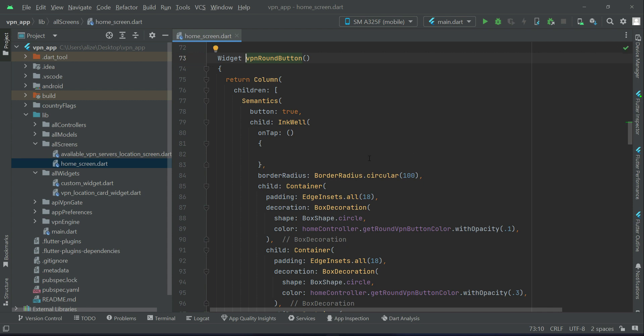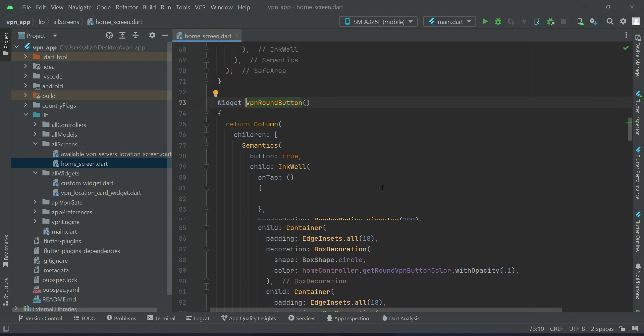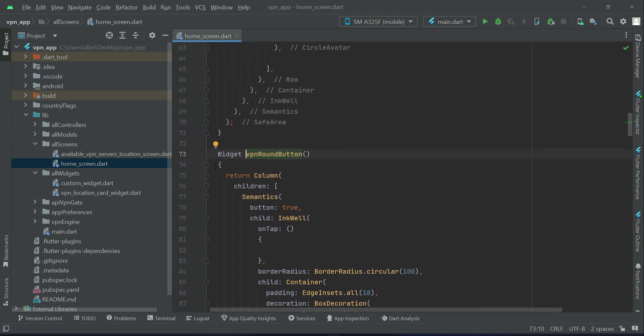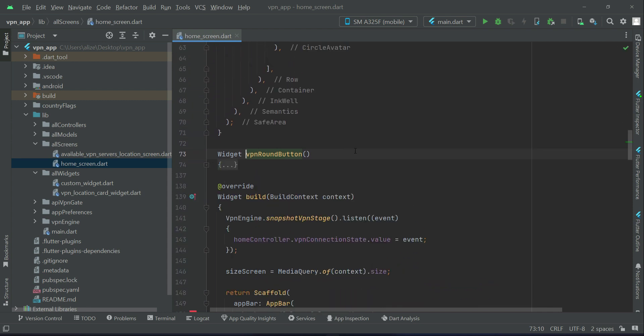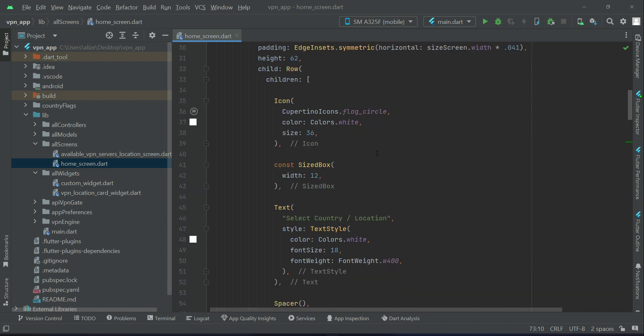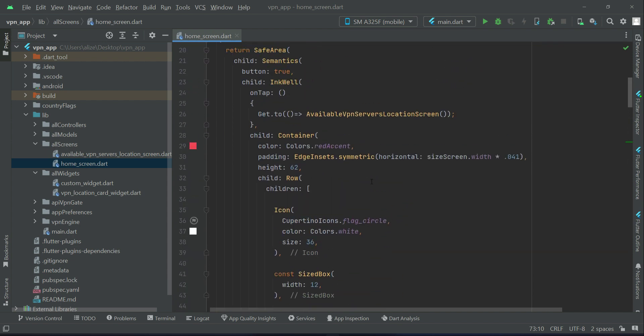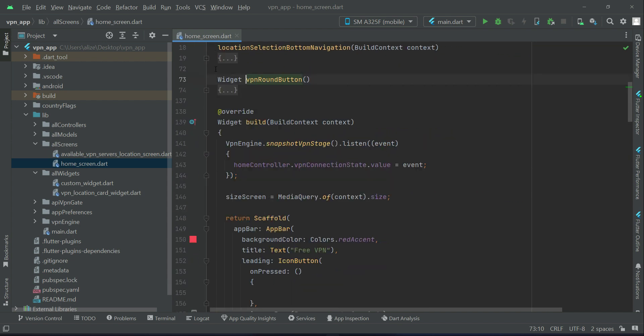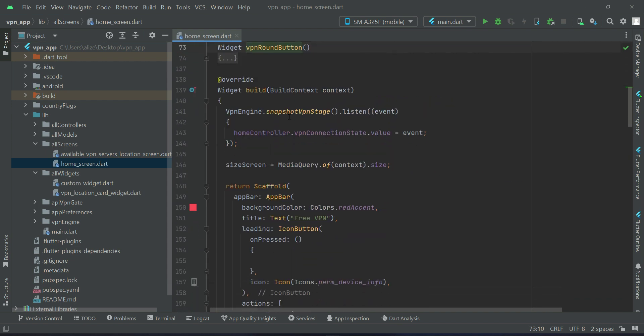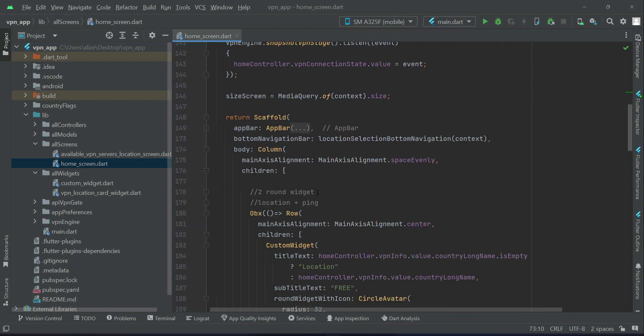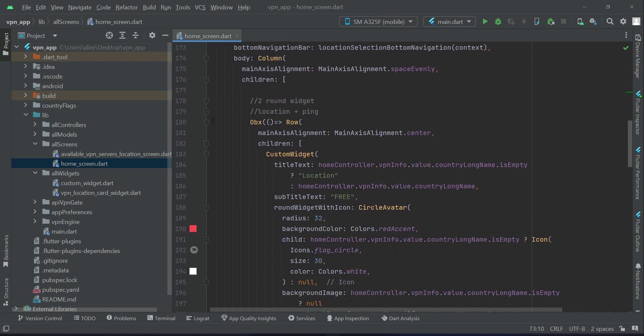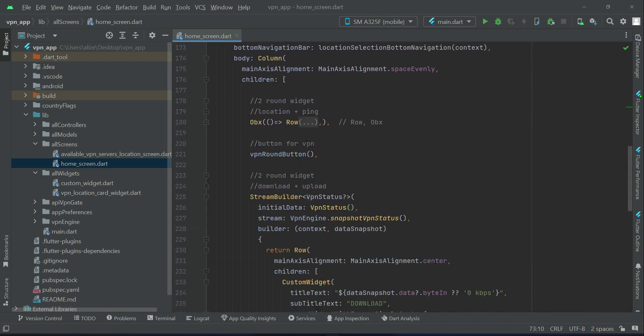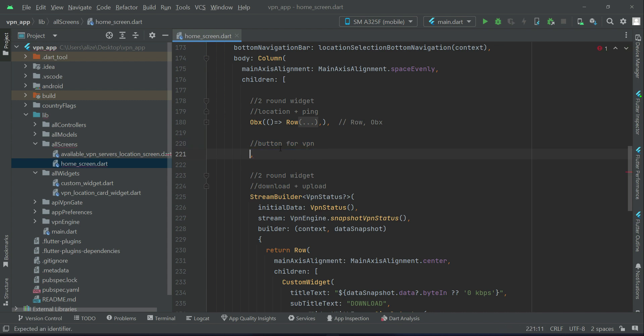In our home screen file, first of all here we have inside the widget build, inside the body where we have this button for VPN. We have to wrap this inside Obx as we are managing the state using GetX state management.